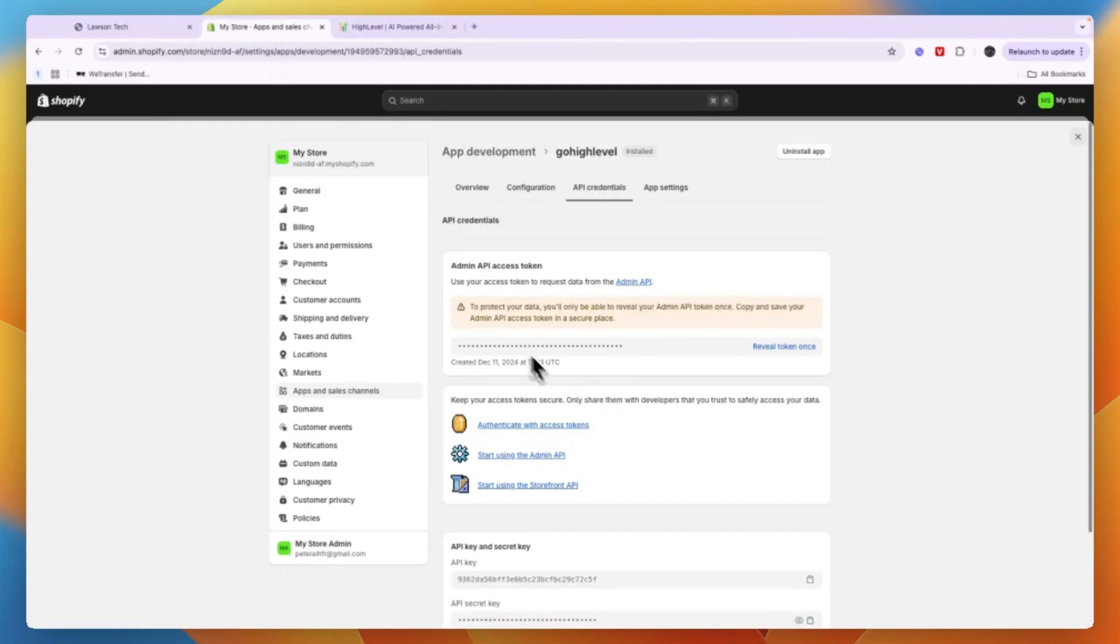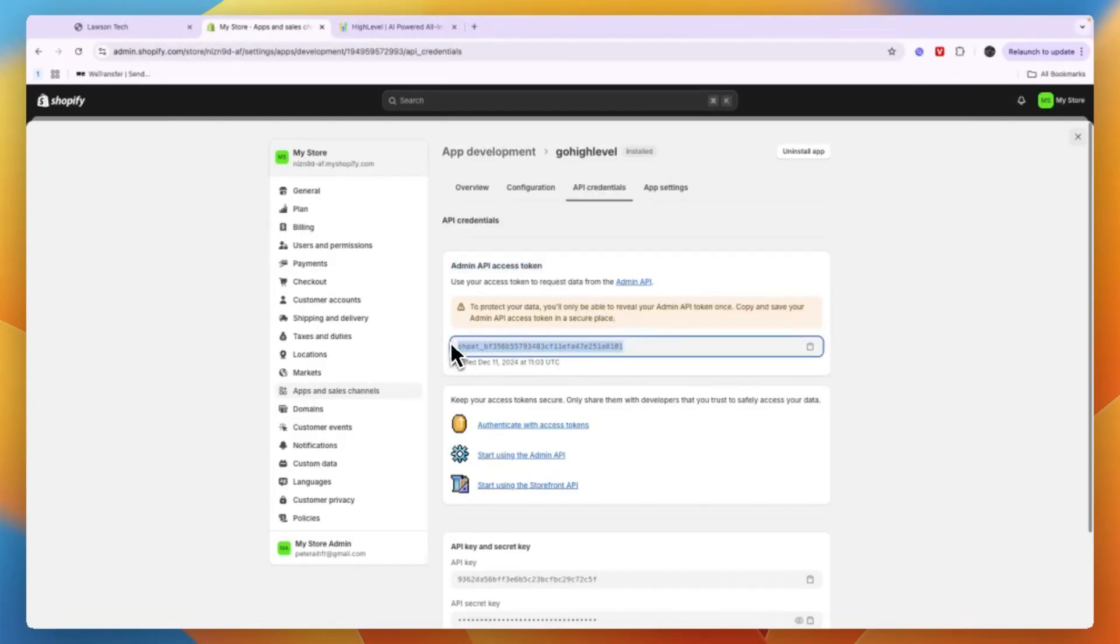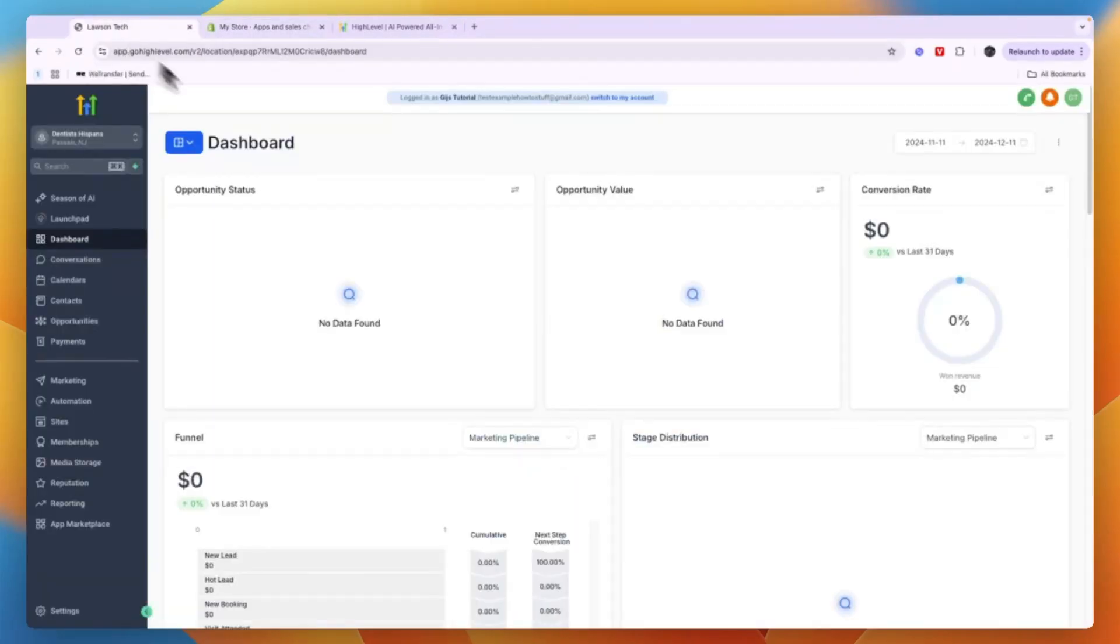Now after doing that, you will see Admin API Access Token. So go and click Reveal Token Once and just copy the token right here. Then now just go to GoHighLevel and sign in to the sub account that you want to connect to your Shopify account.